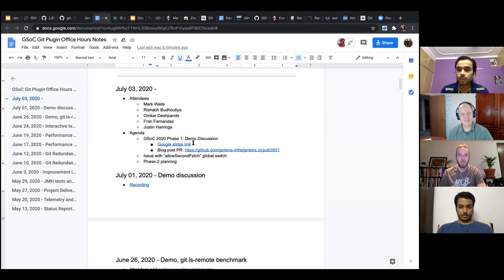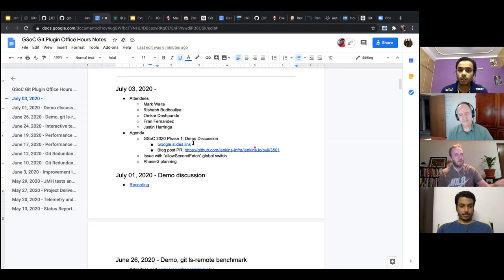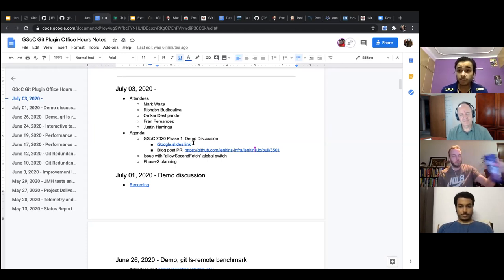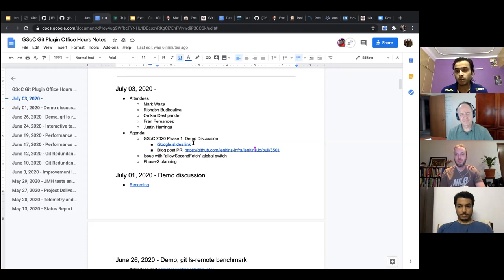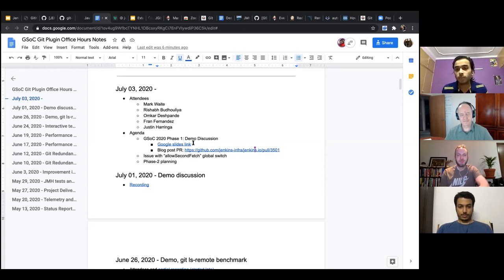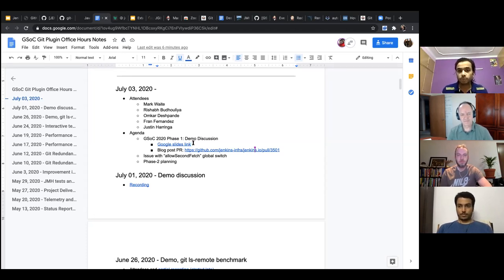Oleg was talking about the scope of the benchmarking strategy. His suggestion was that we should also consider the dependencies upon which the git plugin works — like the credentials API — when benchmarking the plugin. This meeting can be used to plan what we want to do for the next phase.